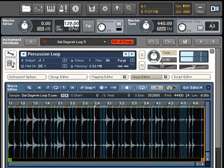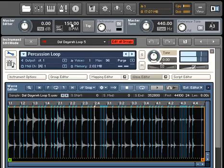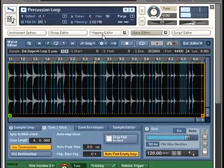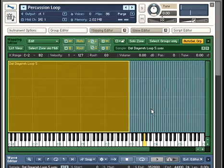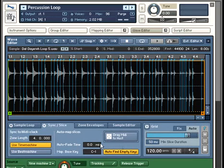Contact's ability to work with tempo-synced material, like drum loops, has been greatly augmented. Contact can slice your loops and automatically map them to the keyboard, and even create a MIDI file in the process that can be dropped into a sequencing host.